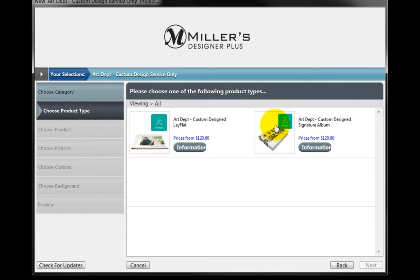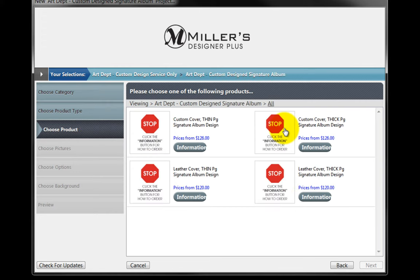Choose a custom design lay-flat or a custom design signature album. For this example, let's create a custom signature album by double-clicking on the icon.